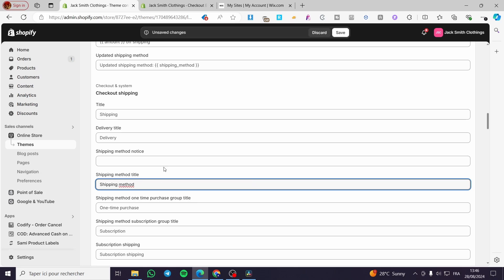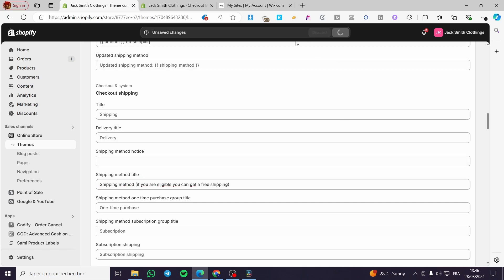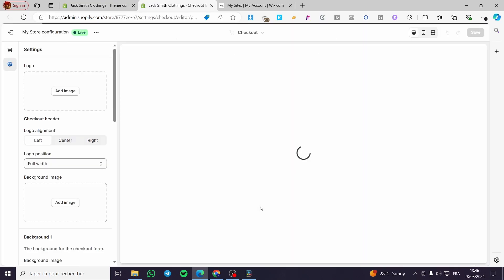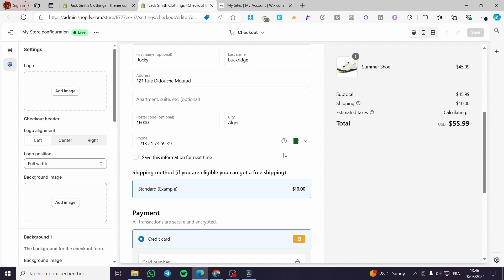I am going to change that text. For the shipping method I will write: 'If you are eligible, you can get free shipping.' Then I close the field, click Save, and reload the page. It should update in real time. And here we have it — 'Shipping method: If you are eligible, you can get free shipping.'